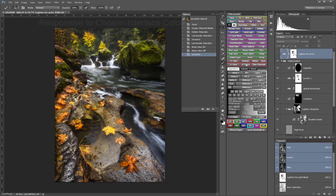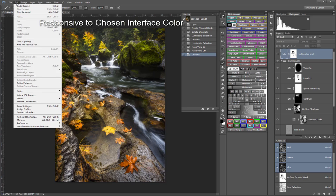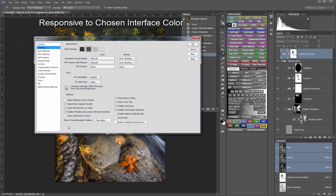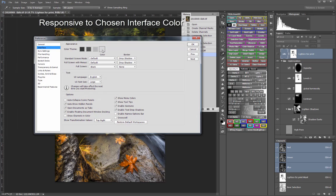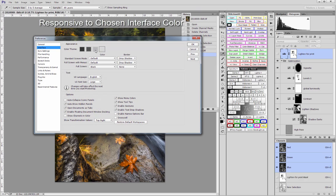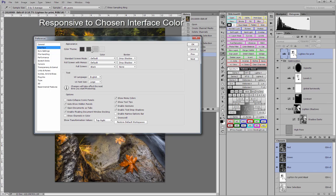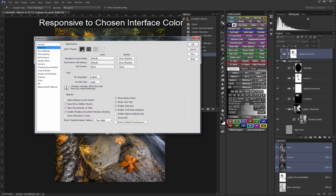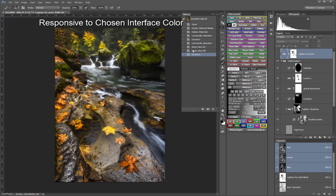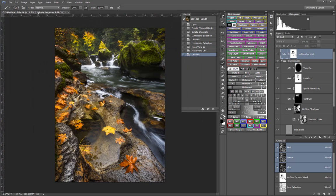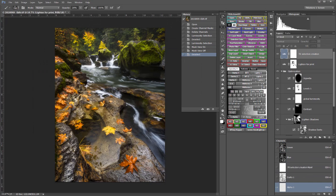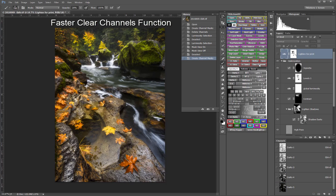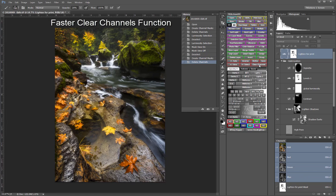The V4 panel is now responsive to the user's chosen interface. And finally, the new Clear Channels button has much improved speed and efficiency for deleting saved channels from the Channels panel.